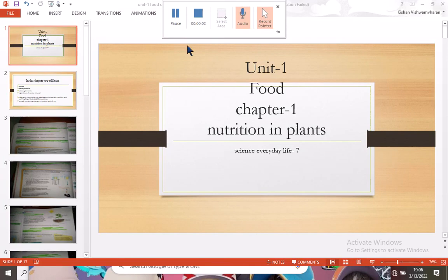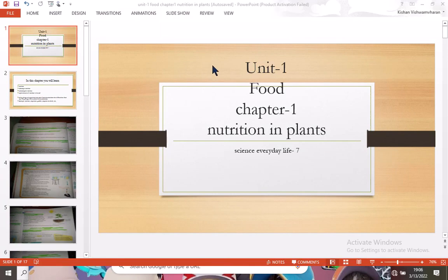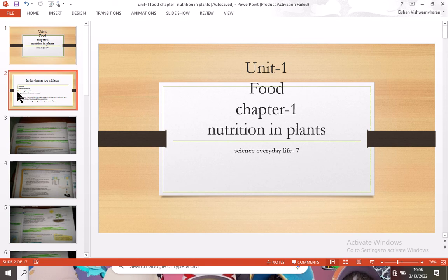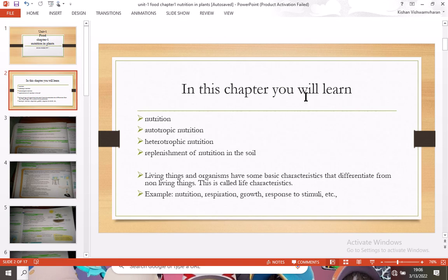Hello guys, welcome to Remote Gaming Center. Today we will go to Science Everyday Life textbook, Class 7, Unit 1, Food, Chapter 1: Nutrition in Plants. In this chapter you will learn about nutrition, autotrophic nutrition, heterotrophic nutrition, and replenishment of nutrition in the soil.